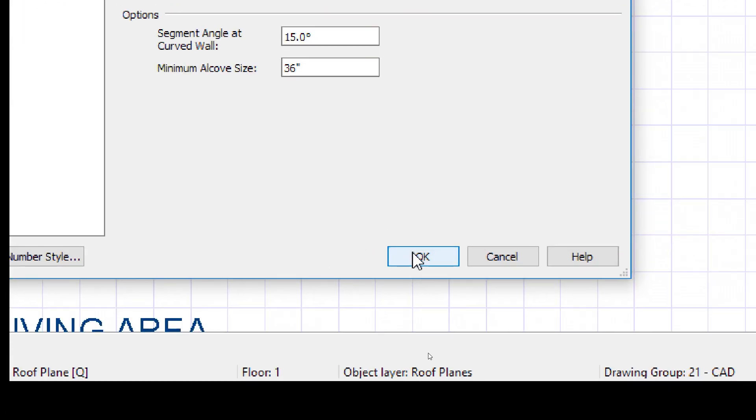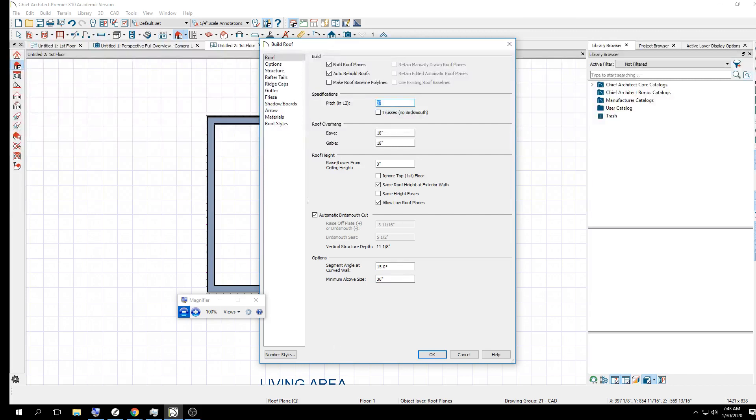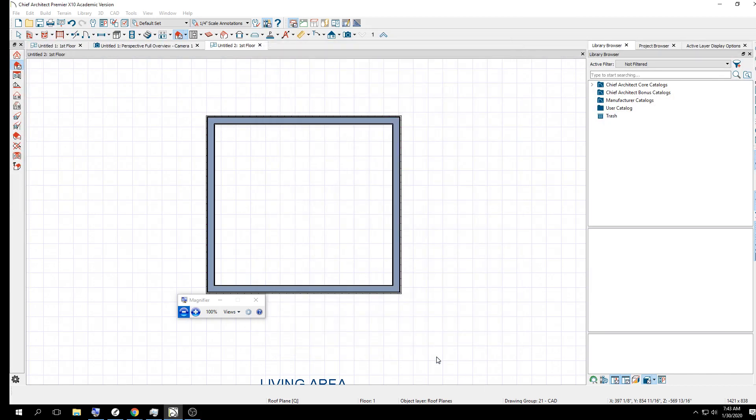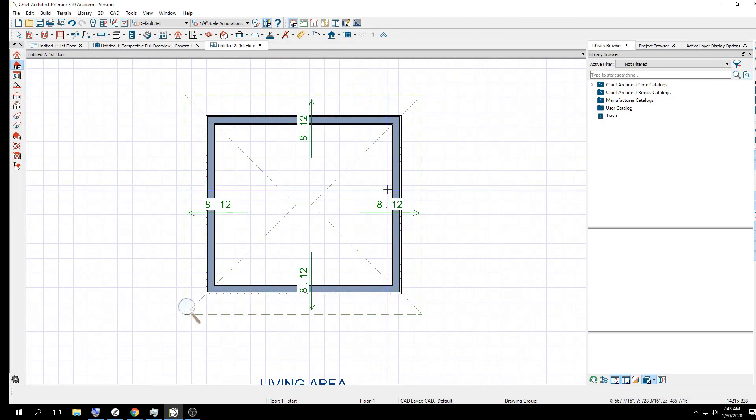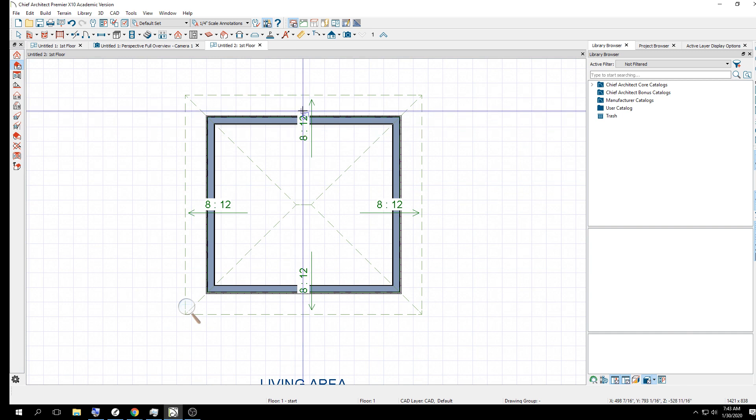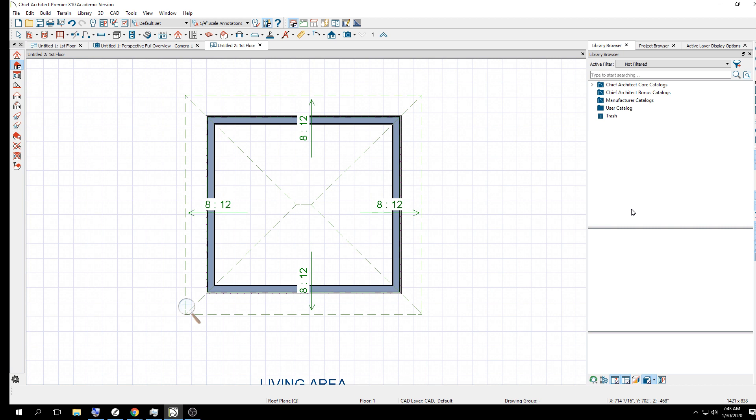Don't worry about the rest of the stuff. We'll get into all this stuff later. But all you have to do is check this, check that, and put in your pitch how steep you want it. At the moment, we're going to leave 8 and 12. As soon as I say okay, you're going to see roof plane lines. It's going to be a bunch of green lines. As soon as I say okay, look at that. There's your ratio, 8 to 12.